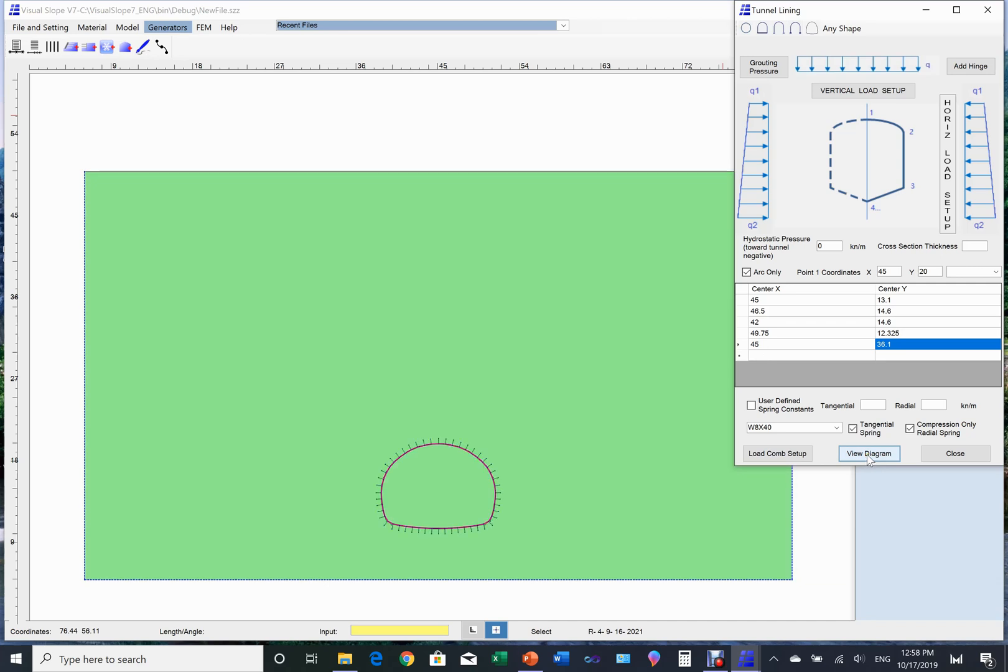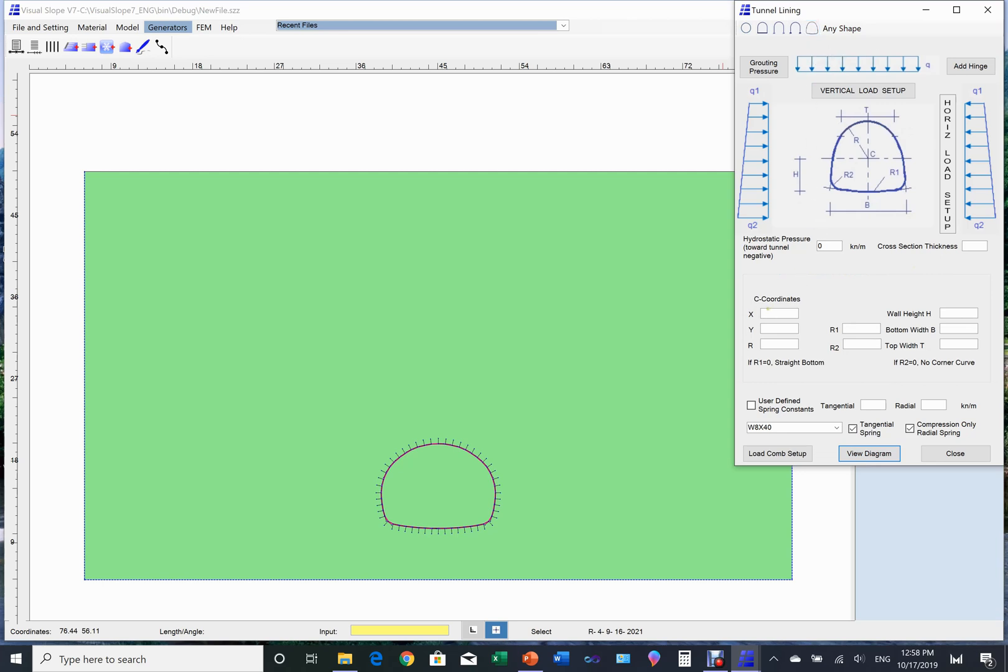Now let's use the horseshoe generator for our example. We need to input the center coordinates and radius of the tunnel top curve. Input the height h as shown on the diagram above, and the width of the tunnel b, as well as the curve connection width t.